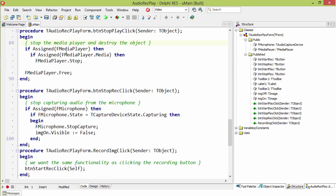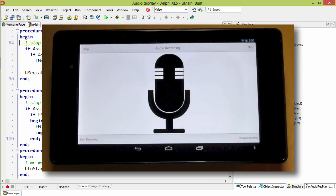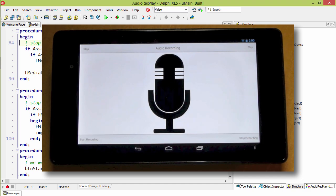Behind the stop button, if the media player is assigned that we instructed in the play button and it has media, we tell it to stop. Here it is running on the Nexus 7.